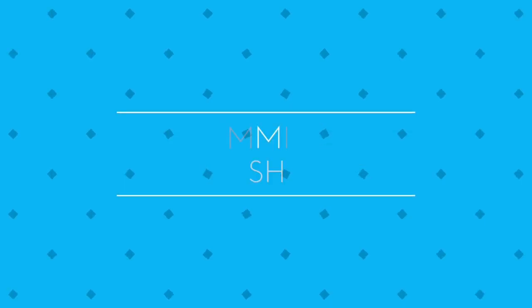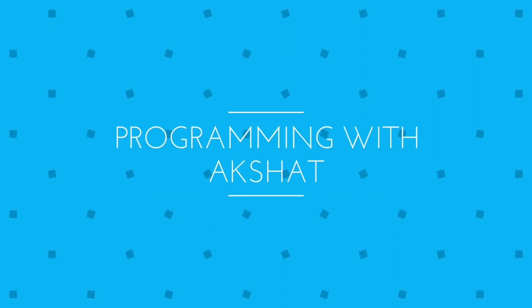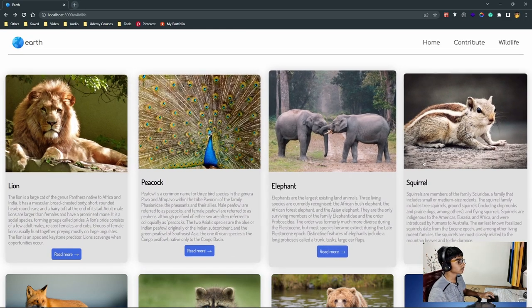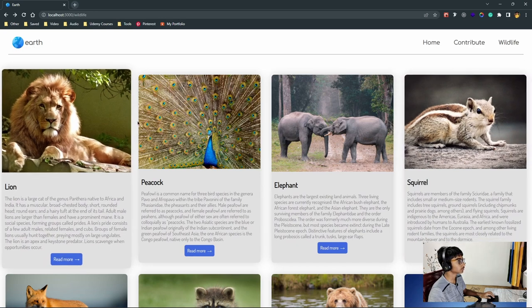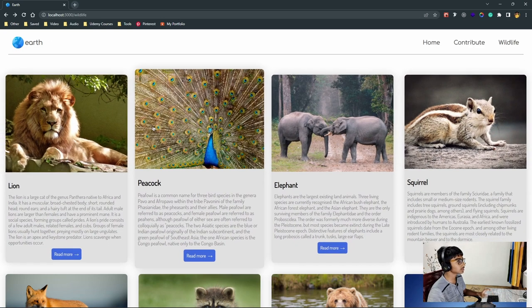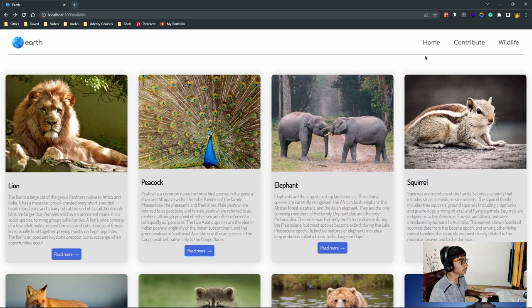Hello everybody! In this video, I'll be showing you how you can build a wildlife protection website using React.js. So let's jump right in. Right here, as you can see, is the website. I have named it Earth, so it's basically just a wildlife protection website.